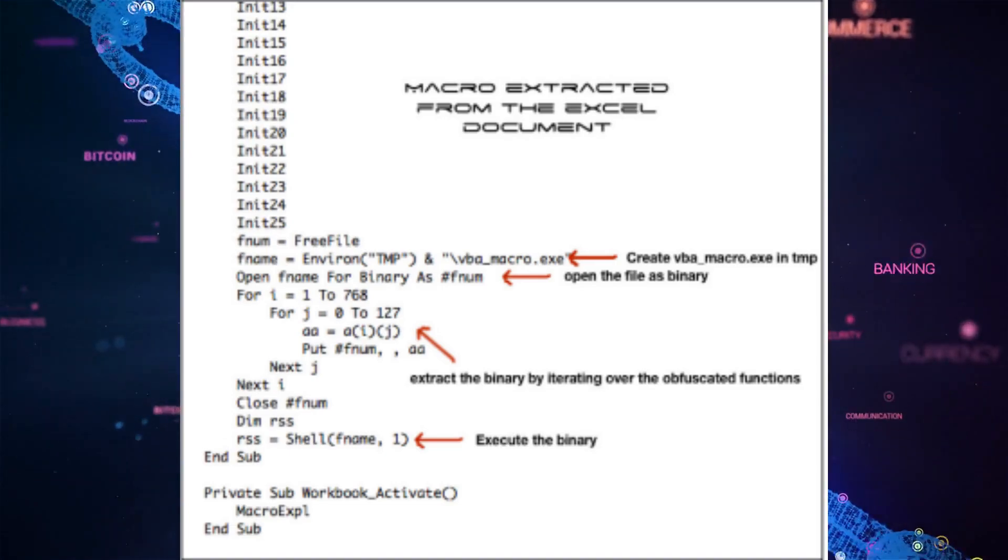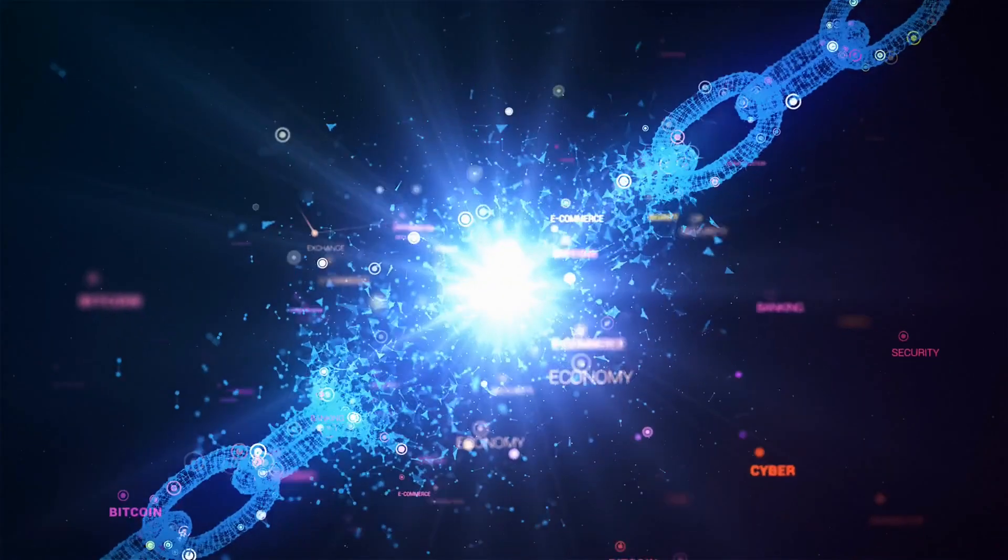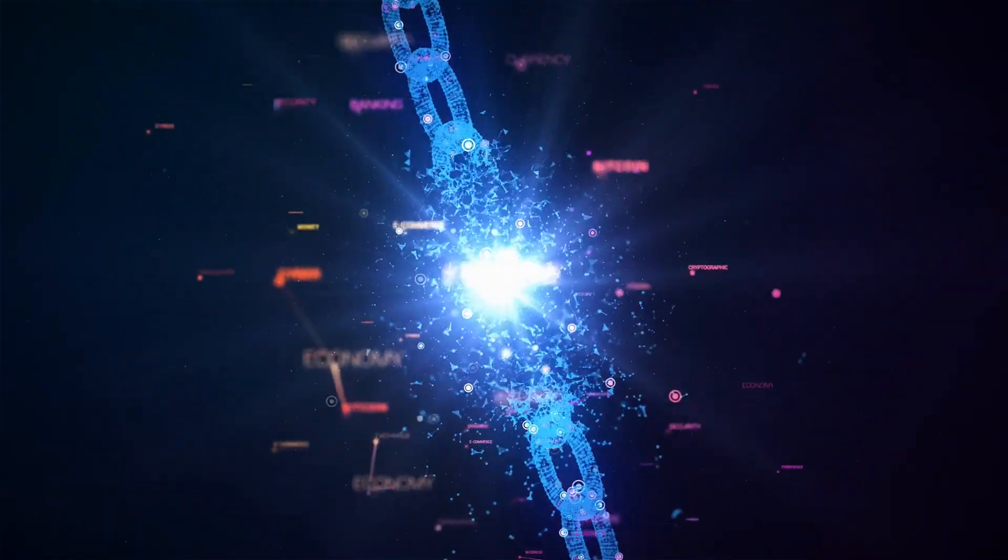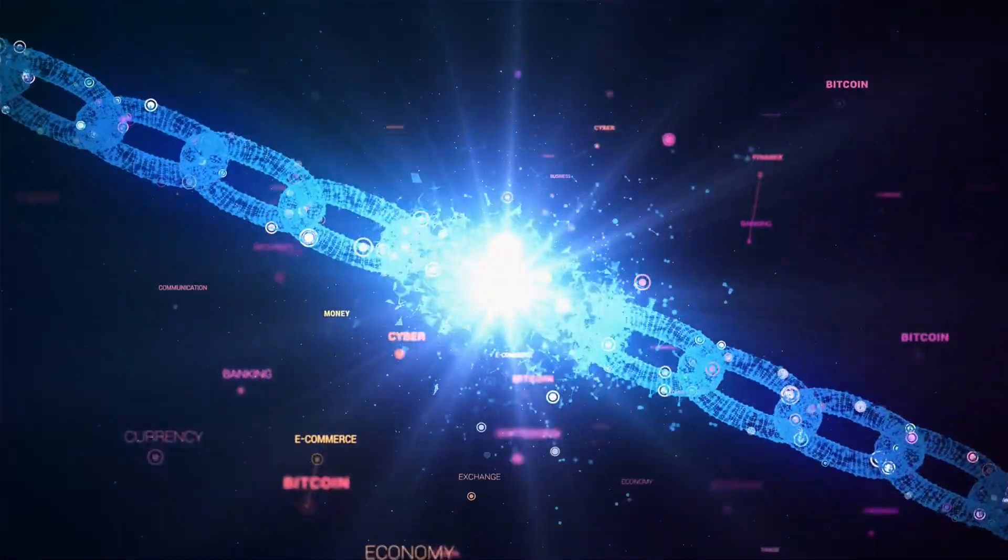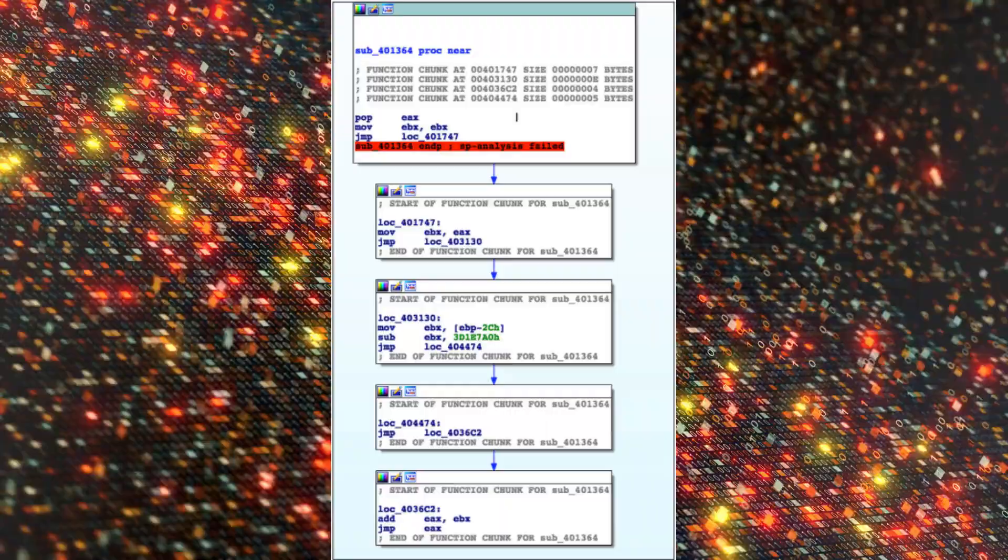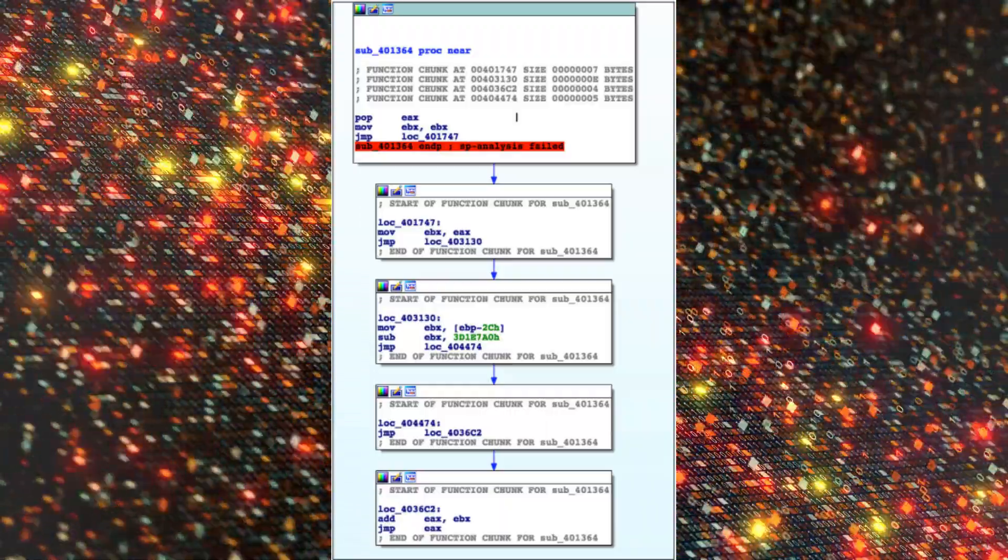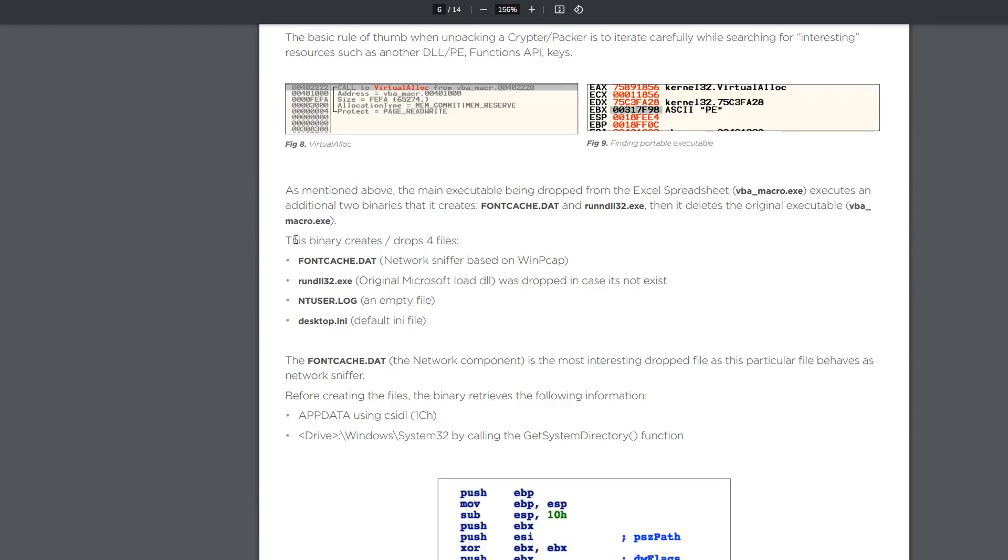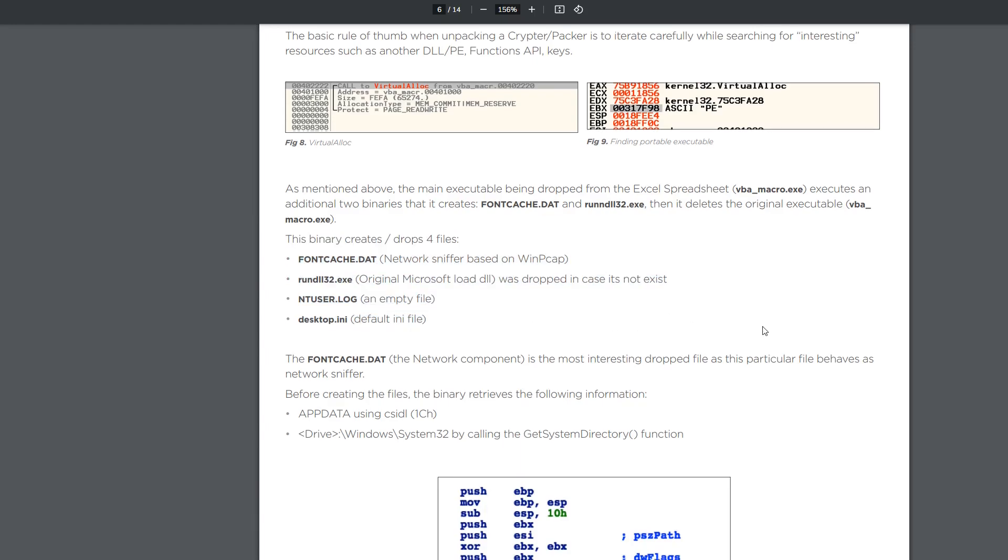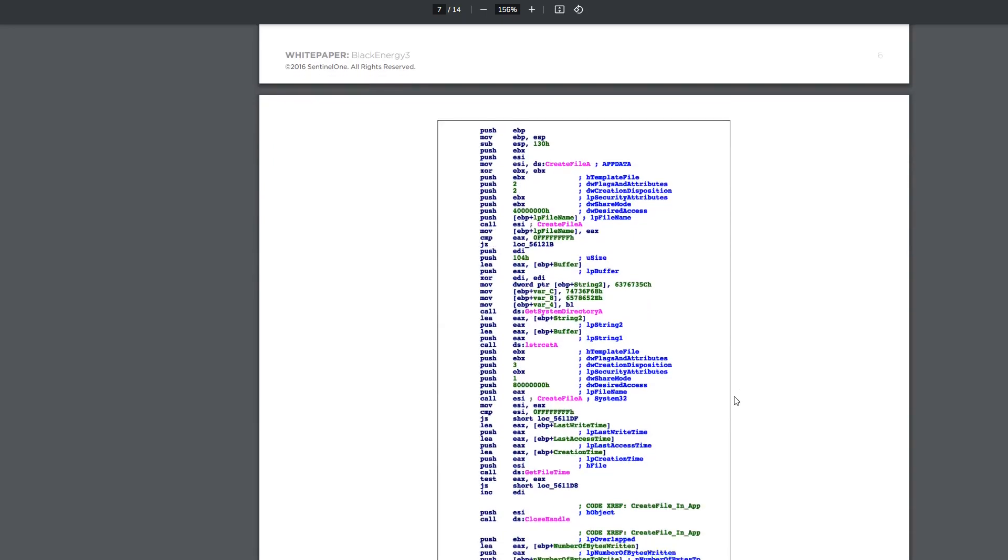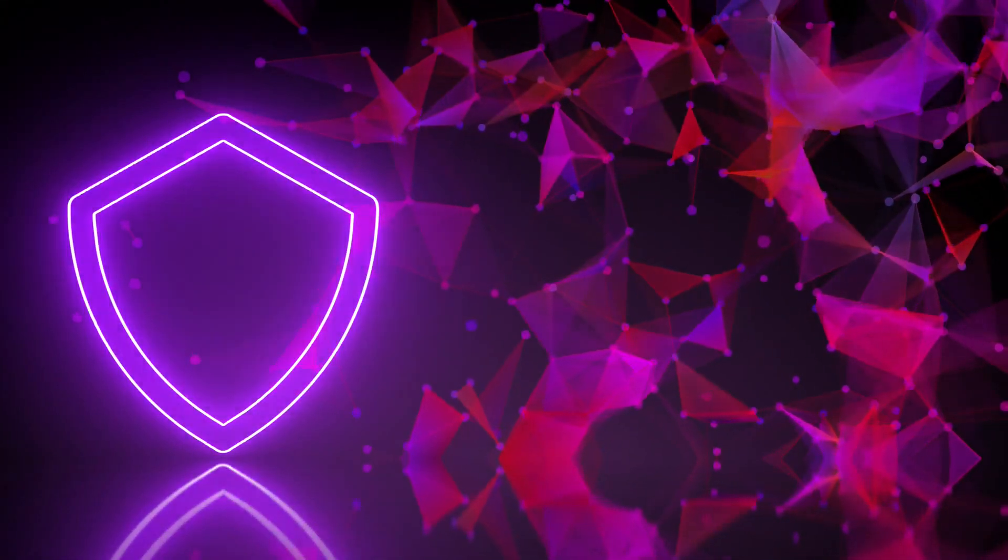Then it spreads through a server message block and takes over additional computers. It disables the IT infrastructure components, so the uninterruptible power supplies, the UPSs, the networking infrastructure like modems and switches, and it destroys files that are stored on servers and workstations using the Killdisc plugin. All really bad stuff. On top of this, the attackers also performed a denial-of-service or DDoS kind of attack on a call center so that it would deny consumers up-to-date information on the blackout.